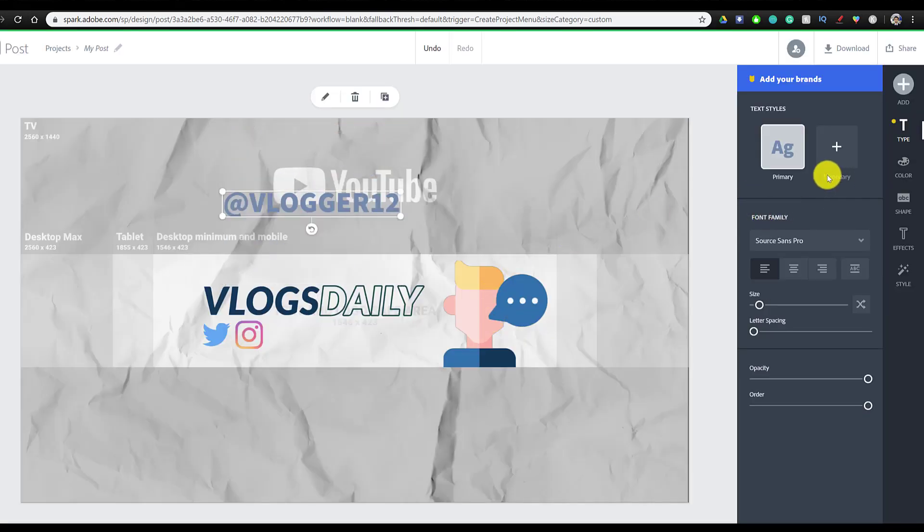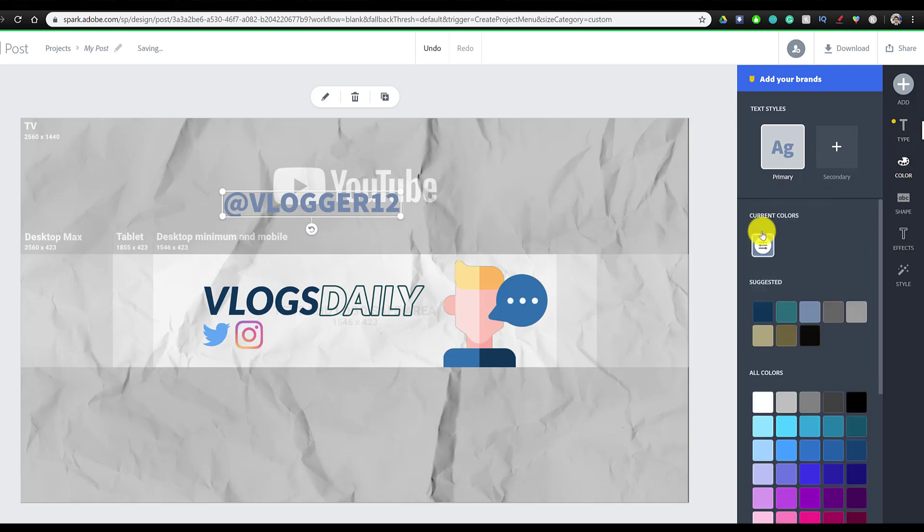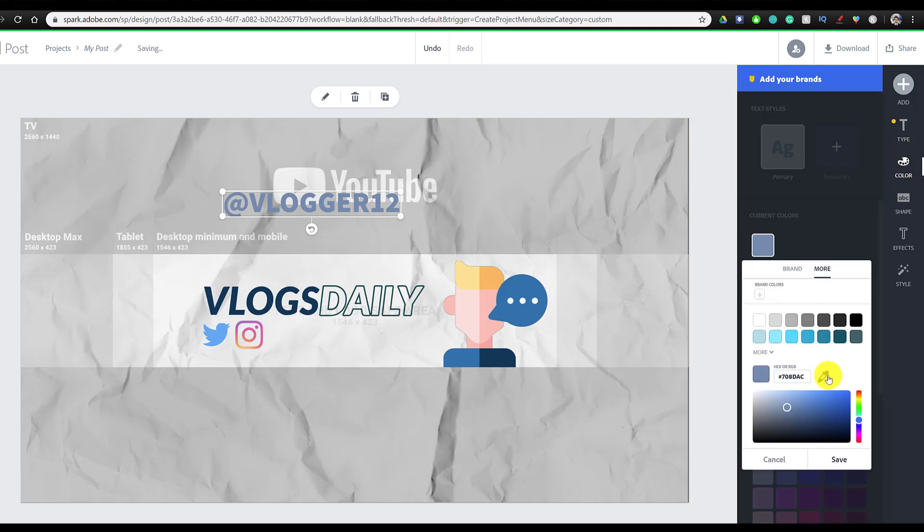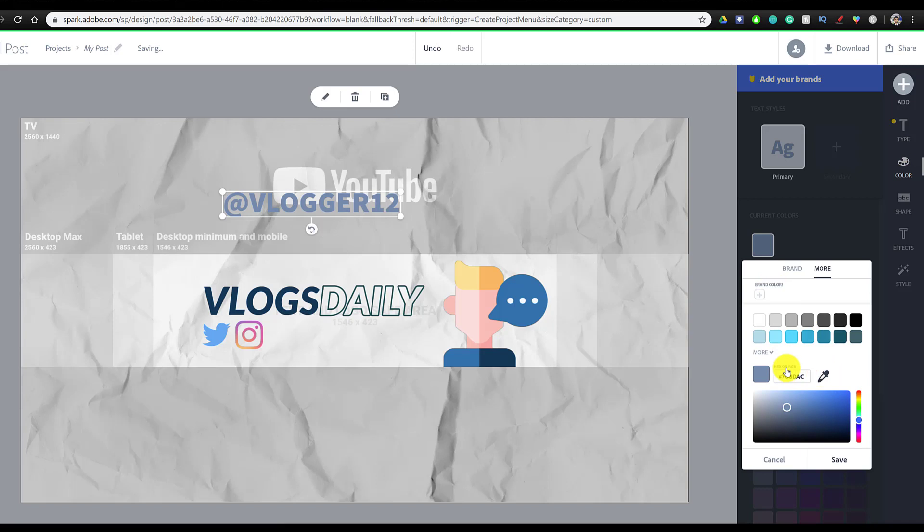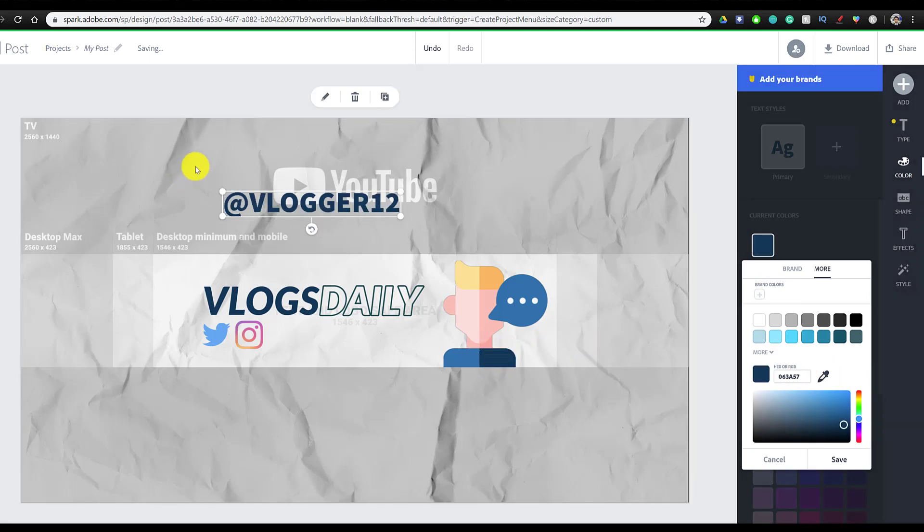We're going to change the color of this as well. So we're going to go to color and we're going to click on change color and we're going to make it match the logo once again. And that's perfect. We're just going to resize it.